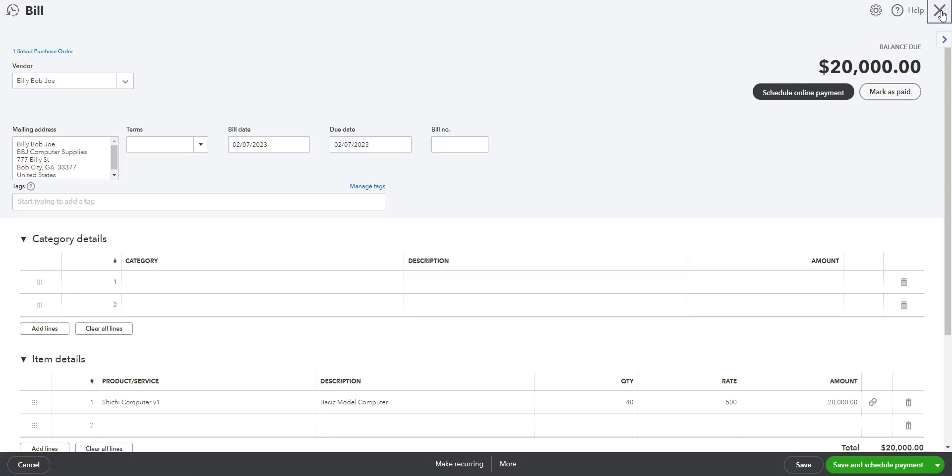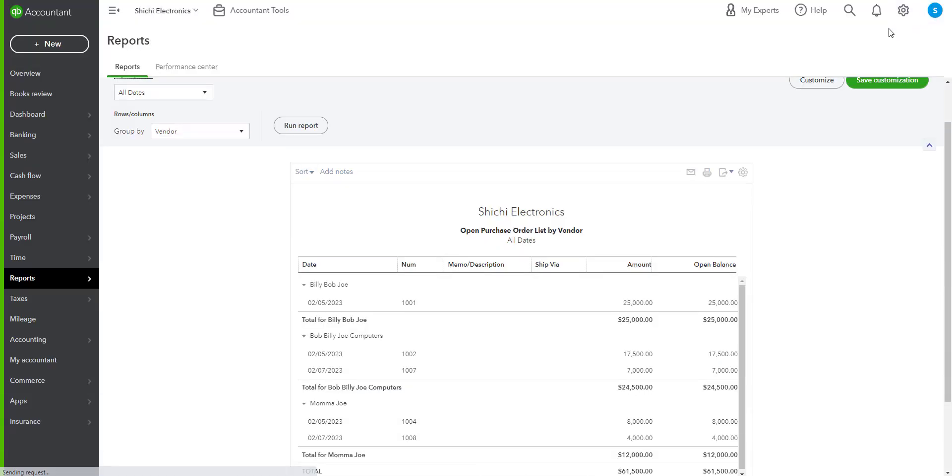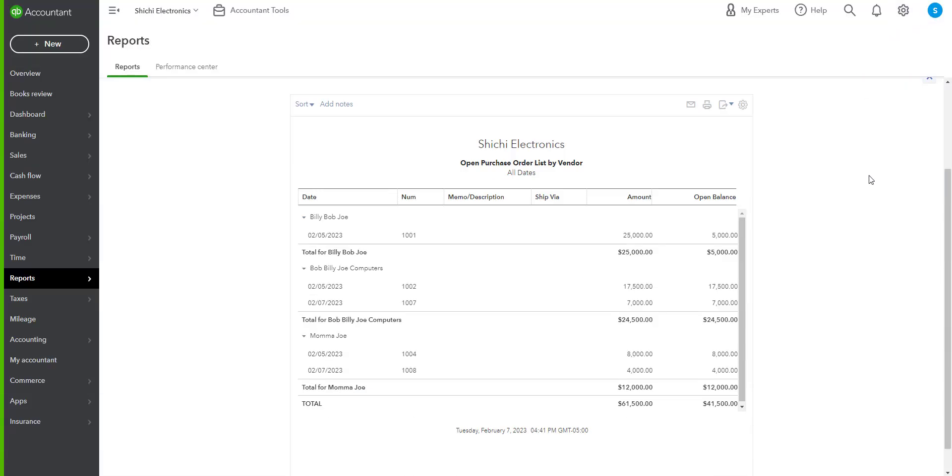Now I'm going to go back to the report. Now it's showing that the amount is $25,000 but $5,000 of it is open. So what we were doing was actually changing the purchase order rather than receiving it.